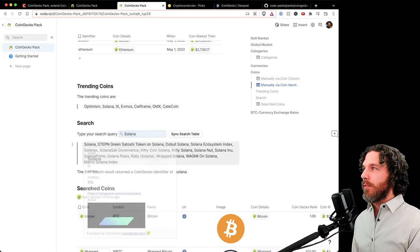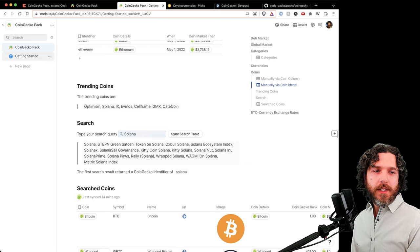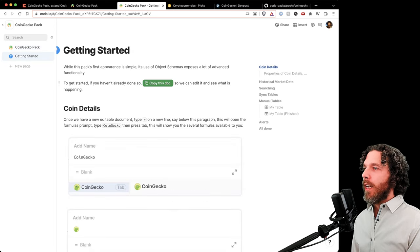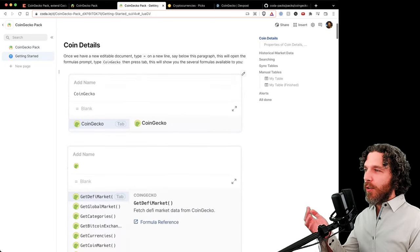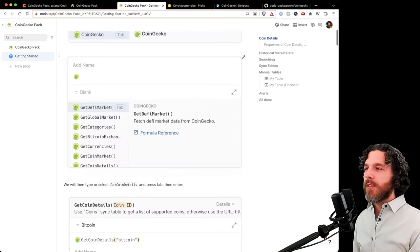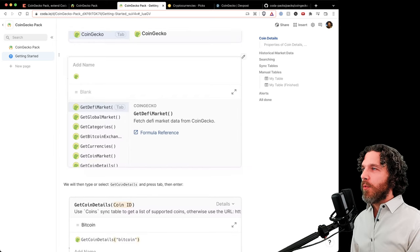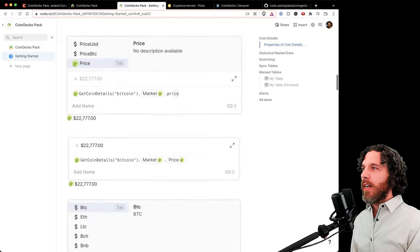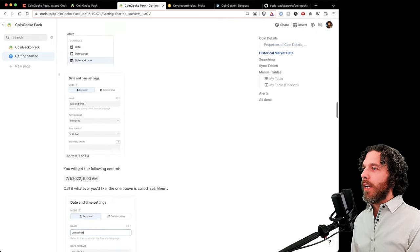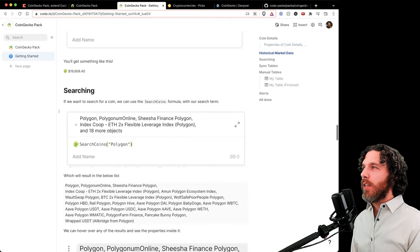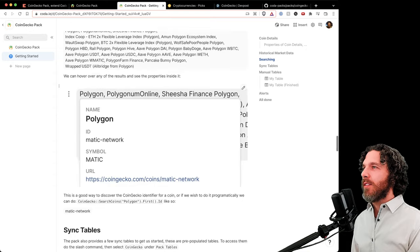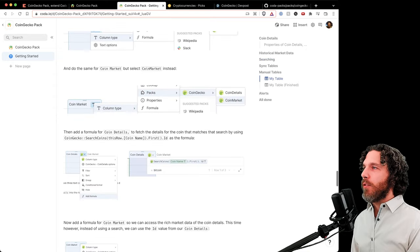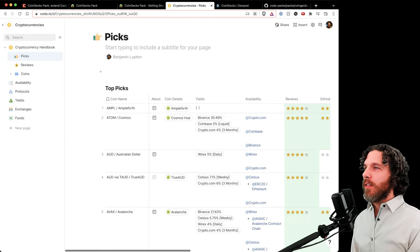Now there's a full getting started guide on how to go from zero to hero. Even if you've never experienced Coda before, this will walk you through every single step on how to leverage this Coda pack to perform really great feats where eventually you'll be able to have documents like this.